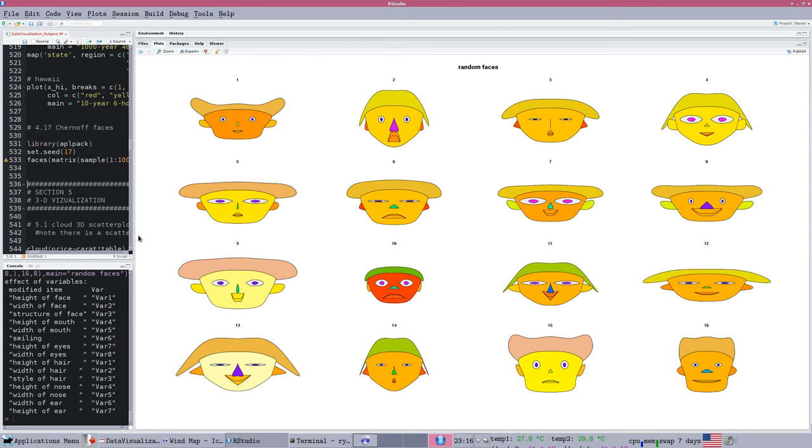There's a package that supports this. You can just run it and it will generate for you a random matrix of faces. Now there's actually, this is not just a joke. This is, there's a point to this.